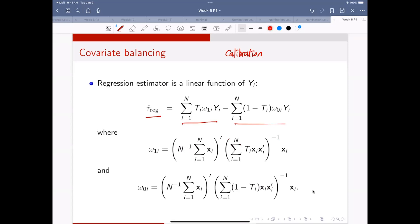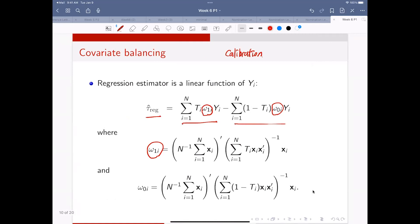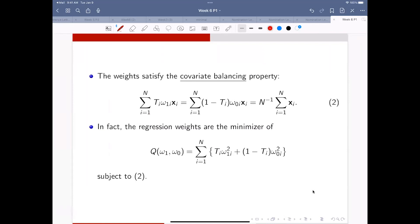You can write the regression estimator as a linear estimator. The weight in the linear estimator has this specific form. Omega1 is the weight for the treatment group, omega0 is the regression weight for the control group. One important property is that the regression estimator satisfies the covariate balancing property, or calibration property.